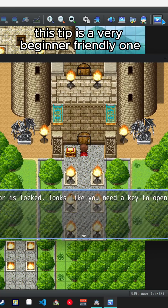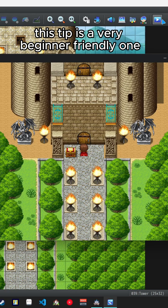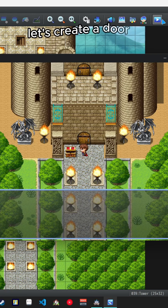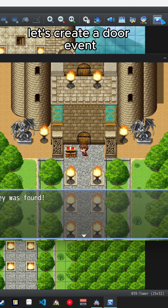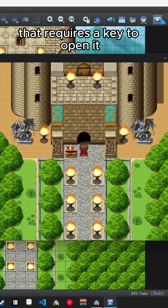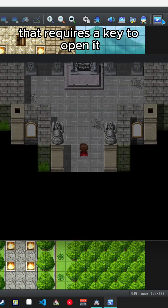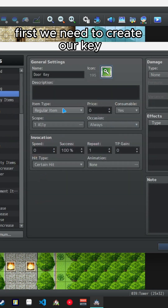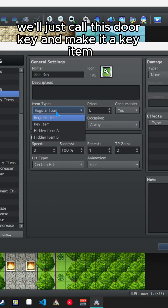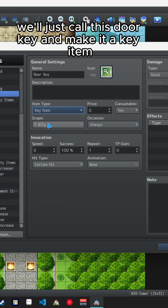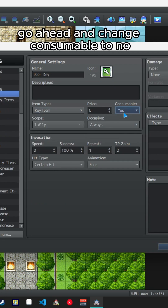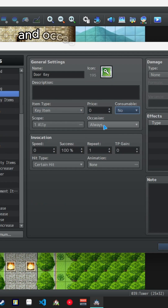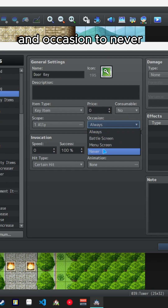This tip is a very beginner friendly one. Let's create a door event that requires a key to open it. First we need to create our key. We'll just call this 'door key' and make it a key item. Go ahead and change consumable to no and occasion to never.